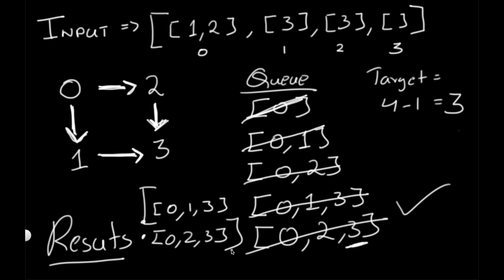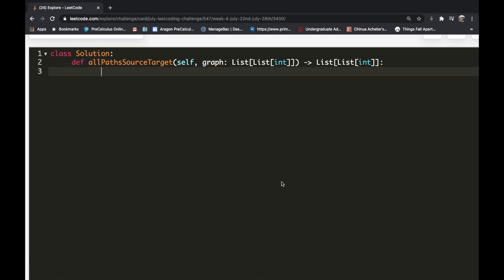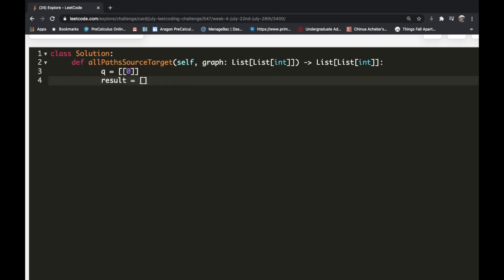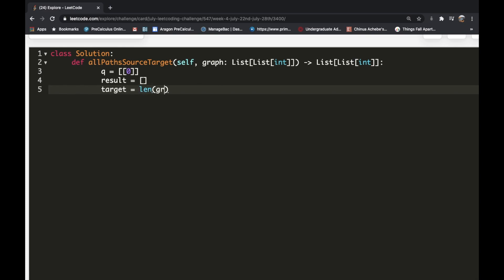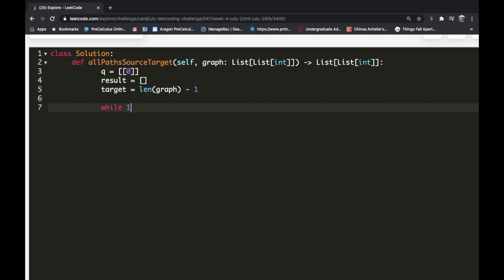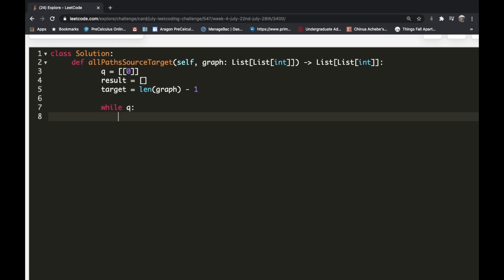Now let's implement this in Python. We initialize our queue as a list containing one element — a list with the value 0. We also initialize result as an empty list, and target as the length of the graph minus 1. Then we enter a while loop that keeps going as long as the queue is not empty. Inside the loop, we set a temporary variable to whatever we pop out using queue.pop(0). You could also use a deque from collections, but we'll keep it simple.